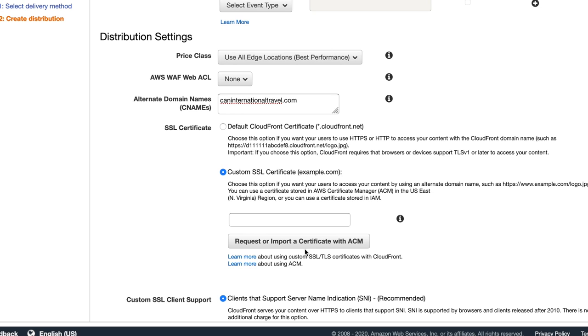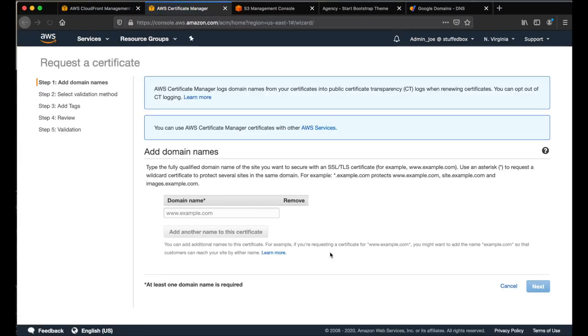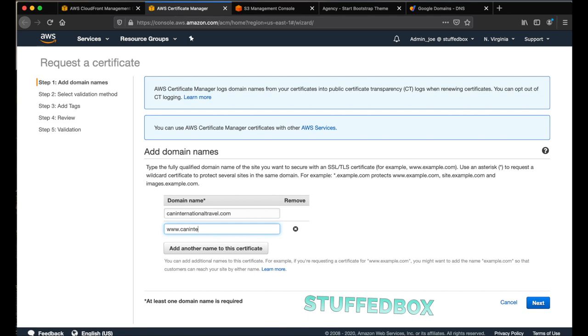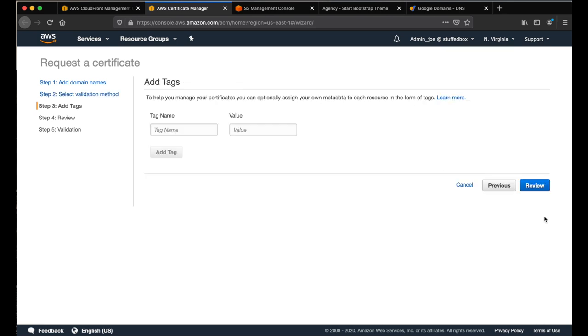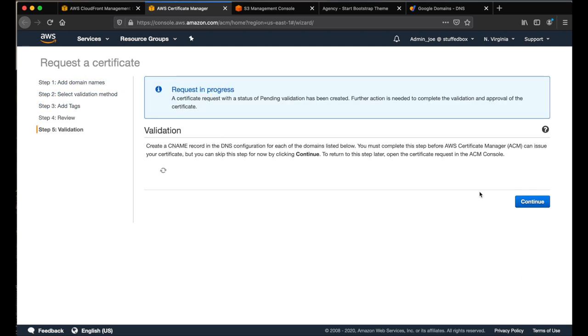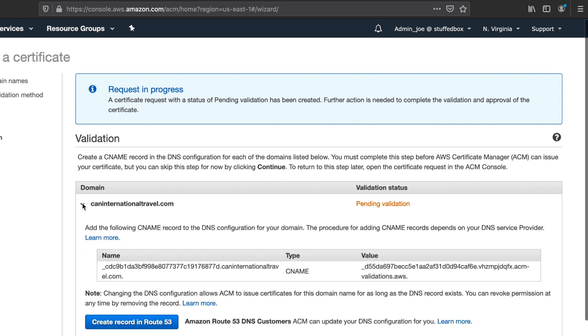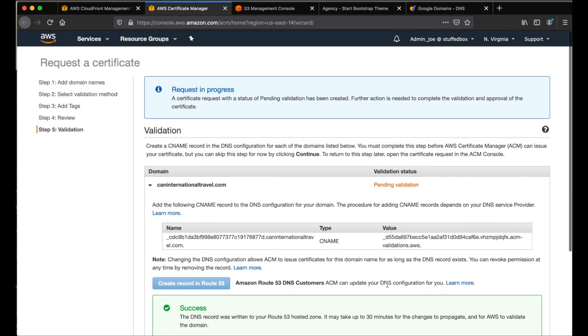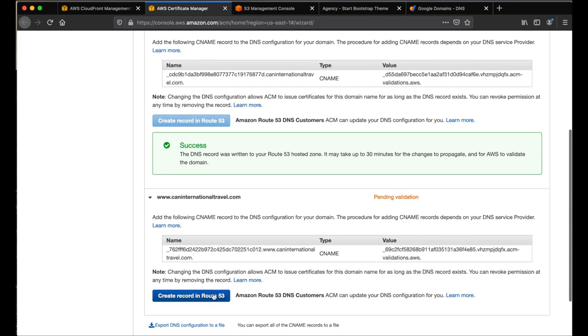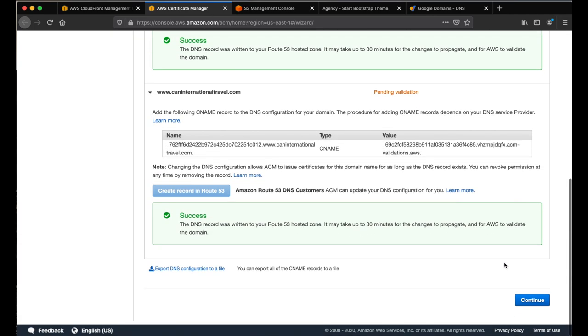We're now going to create an SSL certificate. So click request or import a certificate. A new tab will open and it's the AWS certificate manager. From here, under domain name, enter your domain name. Then click add another name. And then enter www.yourdomainname. And then click next. And now select your validation method. You can use DNS or email validation. I'm going to pick DNS. Then click next. For tags, we don't need a tag right now. Click review. And this is going to be our setting. Click confirm and request. Just wait for a little bit until it shows you your domains. Now click this arrow beside your domain. And you'll see the button that says create record in route 53. Click that. And then click create. And do the same thing for your other domain name. Click create. So now hit continue.